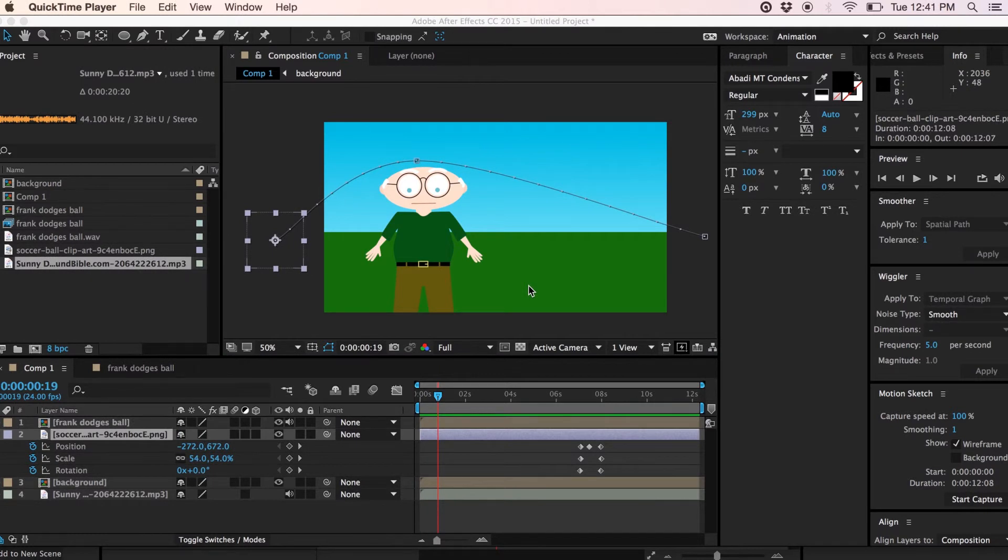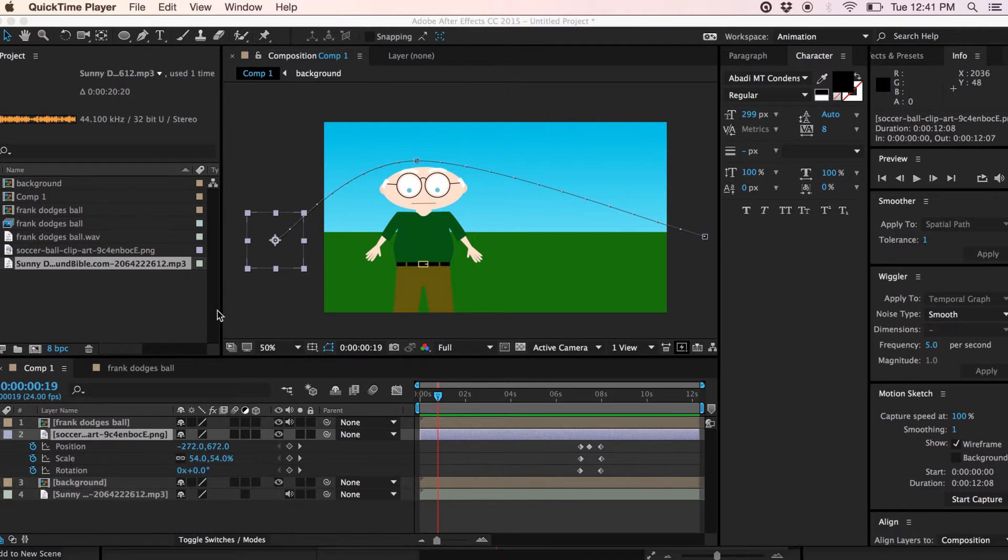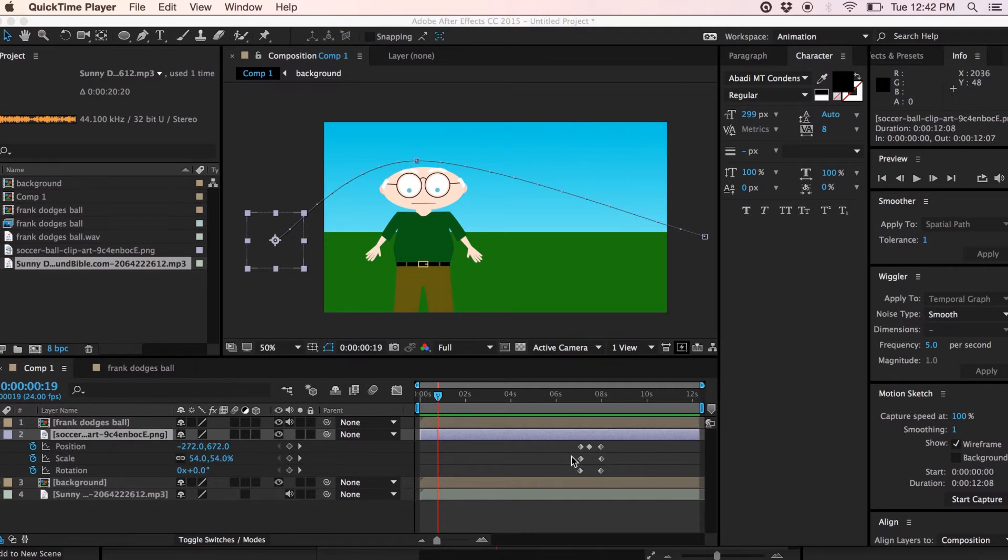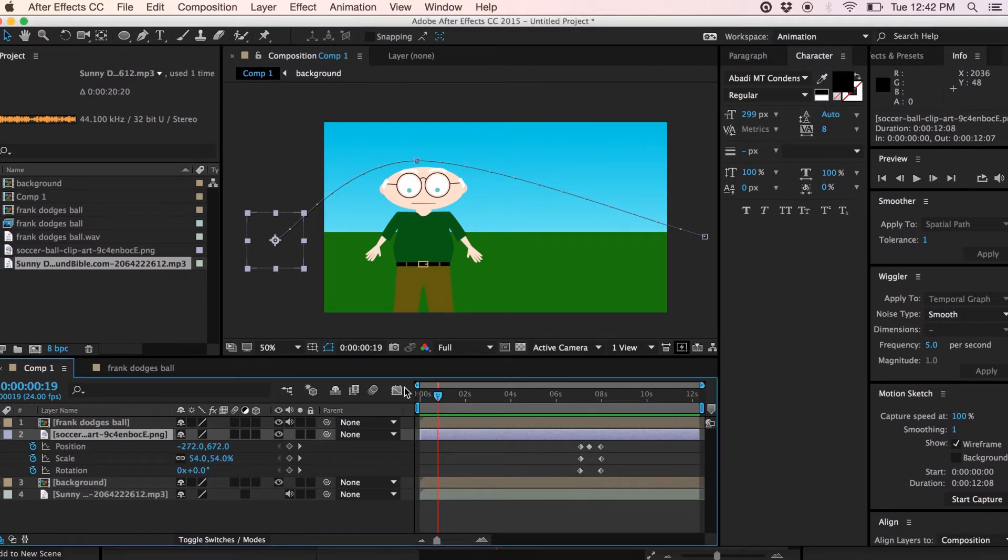I finished the animation. I gave the ball a bit of an arc to give it some realism. And I adjusted the scale to make it look like it was going into the background. And I added a bit of rotation to simulate spin. I did my animation and then I timed it to where Frank dodges his head a little bit here. So let's watch the completed animation.